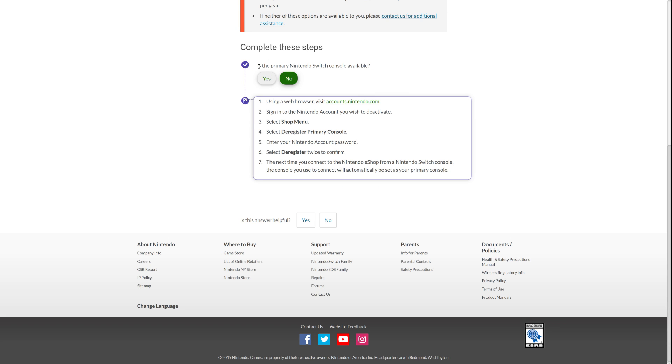Complete these steps. Is the primary Nintendo Switch console available? Well, in this instance, no. And it says, using a web browser, visit accounts.nintendo.com. We're going to do that in a minute. It says, sign into the Nintendo account you wish to deactivate. Select shop menu, select deregister primary console, enter your Nintendo account password, select deregister twice to confirm.